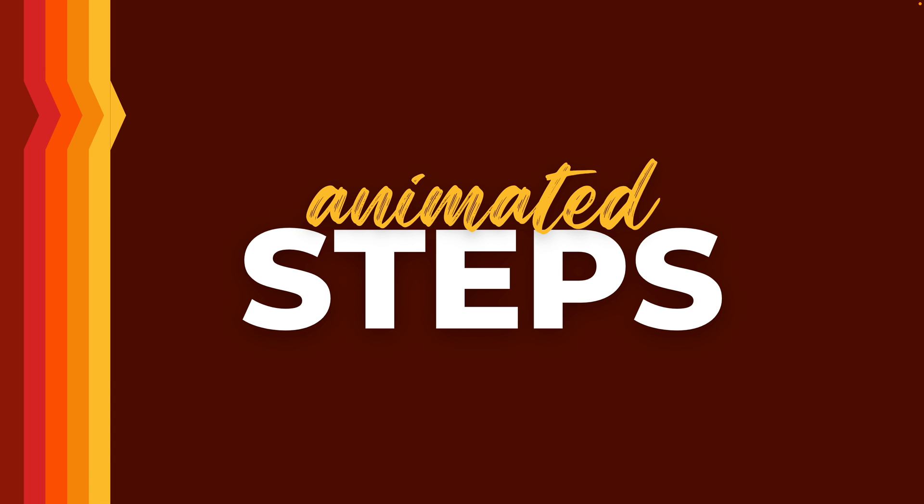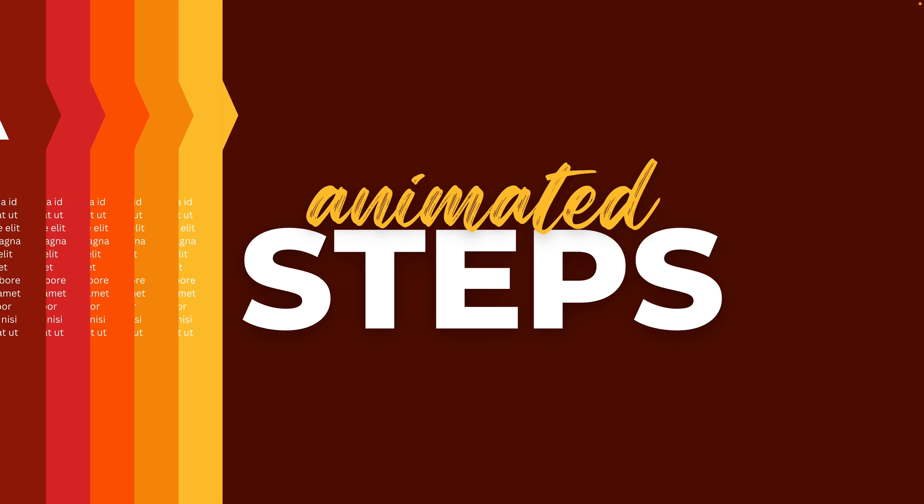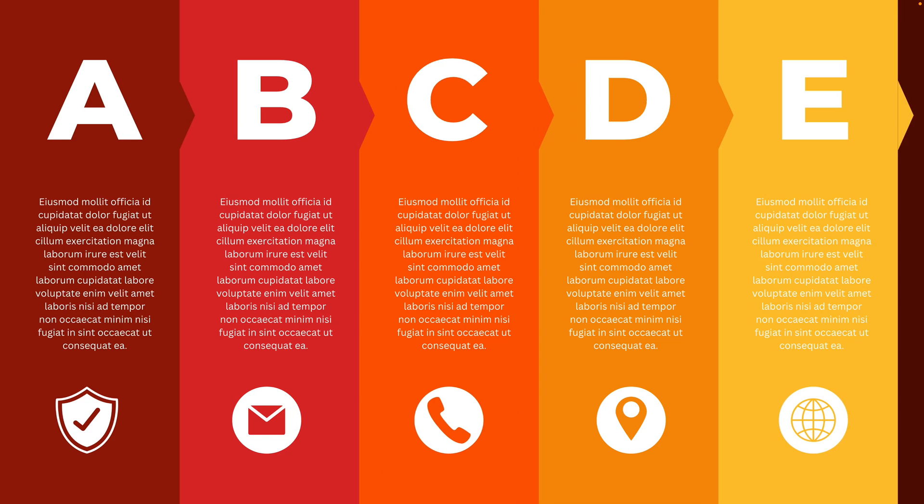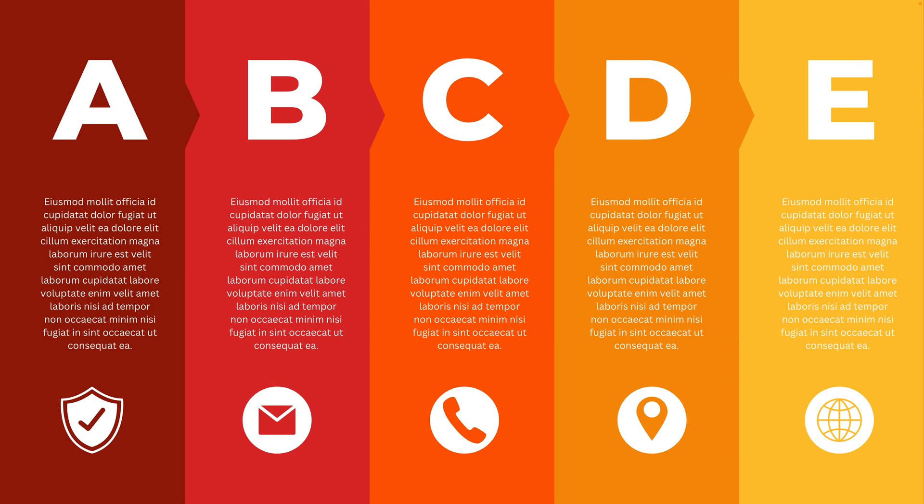And this is how you can create this really cool animated steps effect in Canva in just a few minutes. And it's a really nice way to present your content in a more dynamic way. Thanks a lot for watching. And if you want to learn more about presentations, make sure to drop a follow and watch the video on the screen right now.